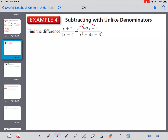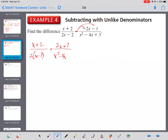For subtraction: the key difference is that the negative sign between the fractions gets distributed to everybody in that numerator. I like to just go ahead and take that negative to both parts of the numerator and turn it into a plus right away — that keeps it from getting weird. So rewrite it as: x plus 2 over 2 times x minus 1 plus 2x plus 1 over x squared minus 4x plus 3.